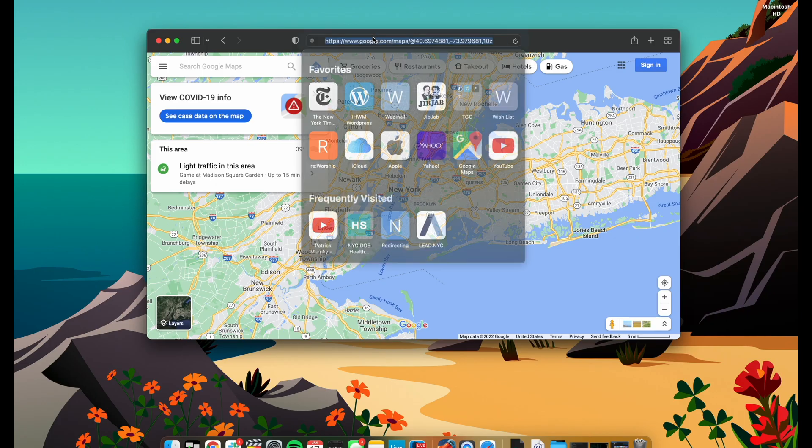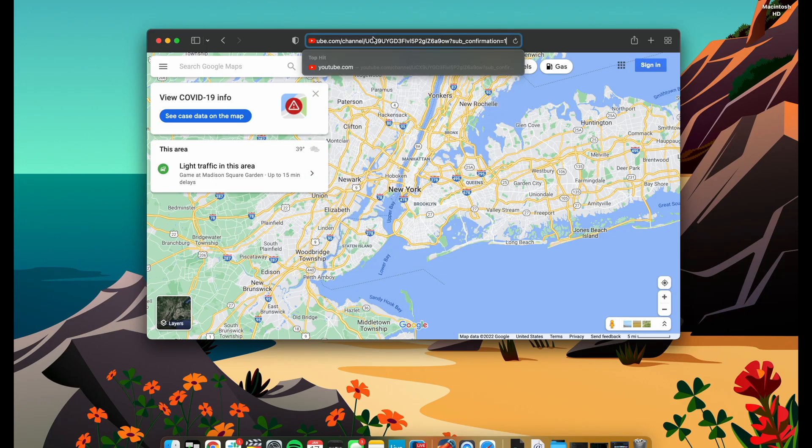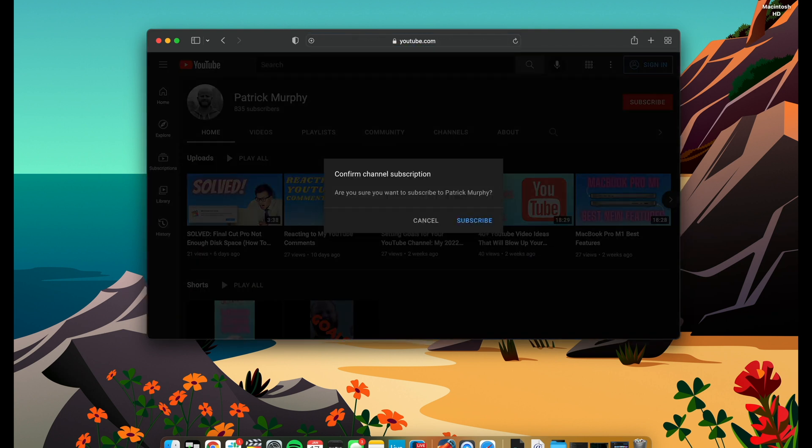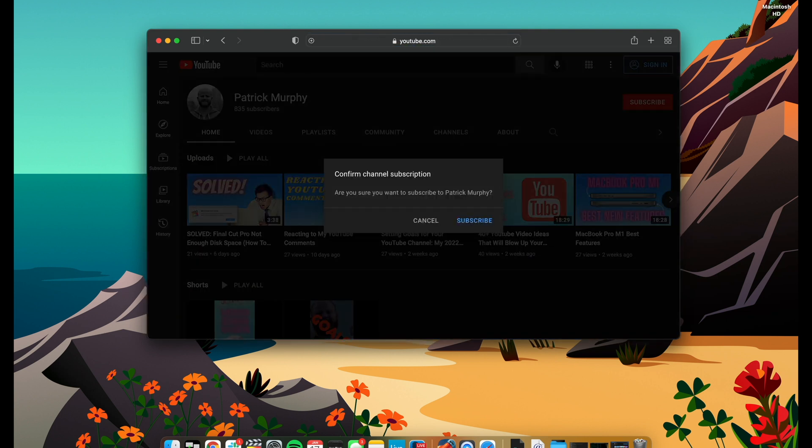Let me show you how that works. Let's say a friend of mine says to me, hey, I would love to subscribe to your YouTube channel — how do I do that? Instead of saying go to my channel, click on subscribe, or here's a video, click the little button down in the bottom right-hand corner — no, I just send them this link I just created. They open Safari, let's say. They paste that link into the address bar. And when they hit enter, immediately they're given a dialogue box that says: are you sure you want to subscribe to Patrick Murphy? Subscribe, and they're done.